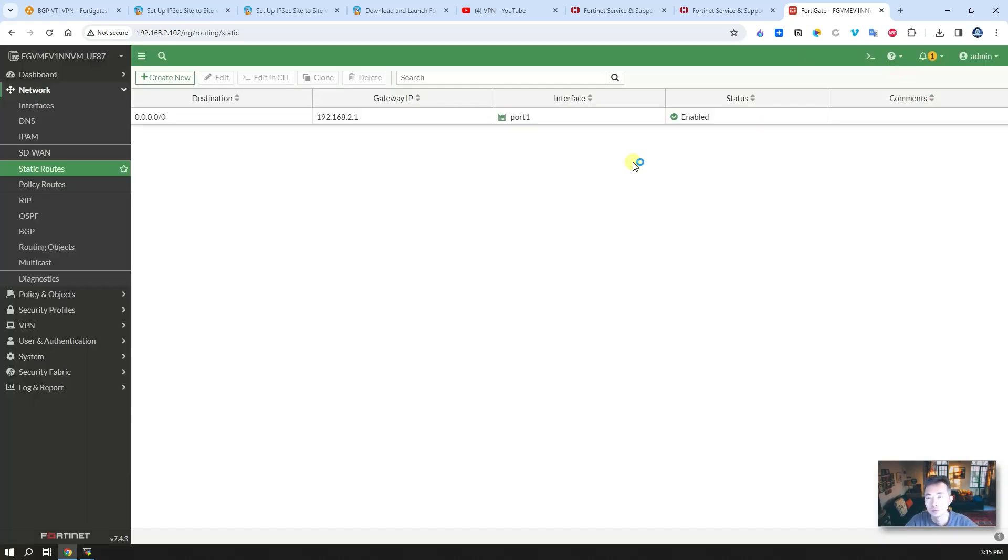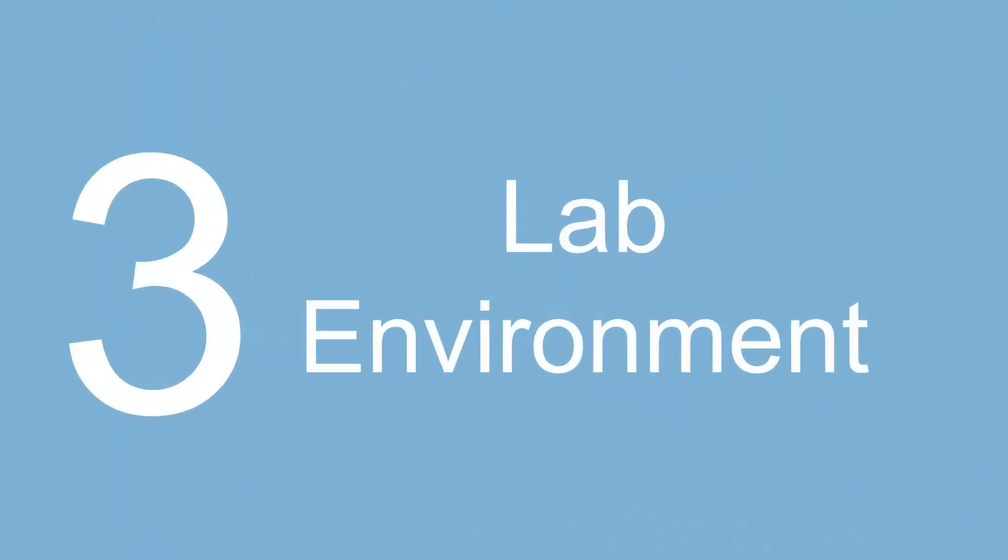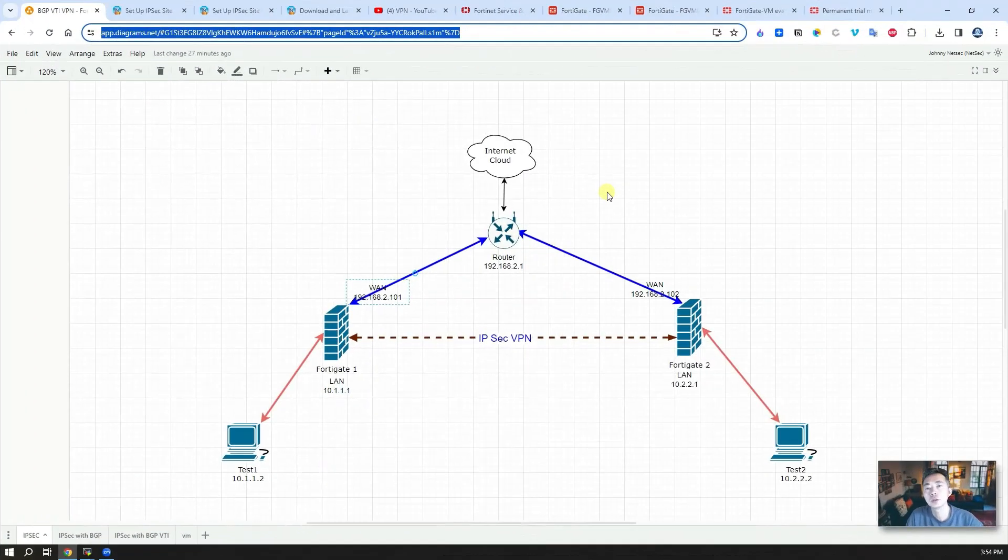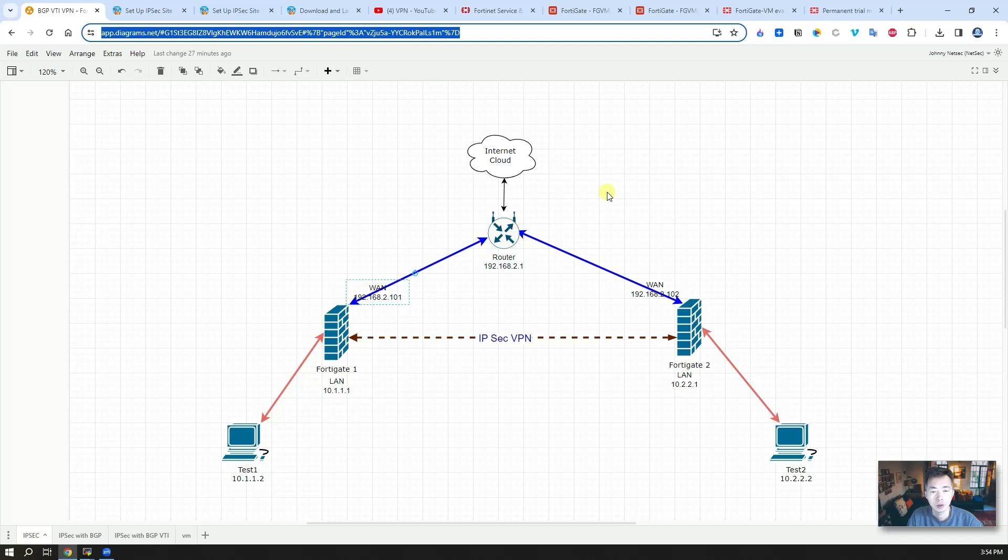That's pretty much all basic settings for bringing the VMs up and running. As mentioned, I already configured the lab environment based on this topology.